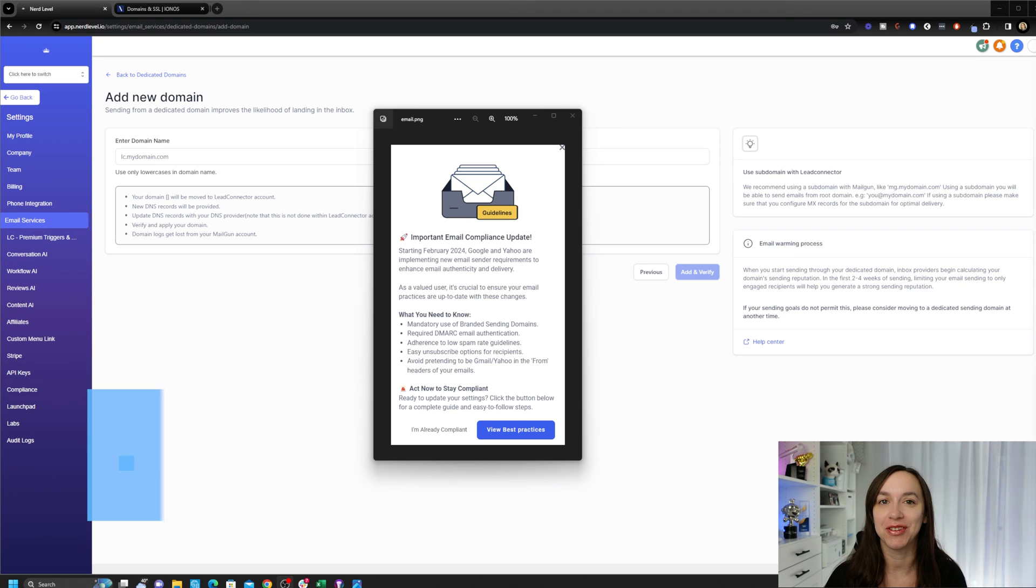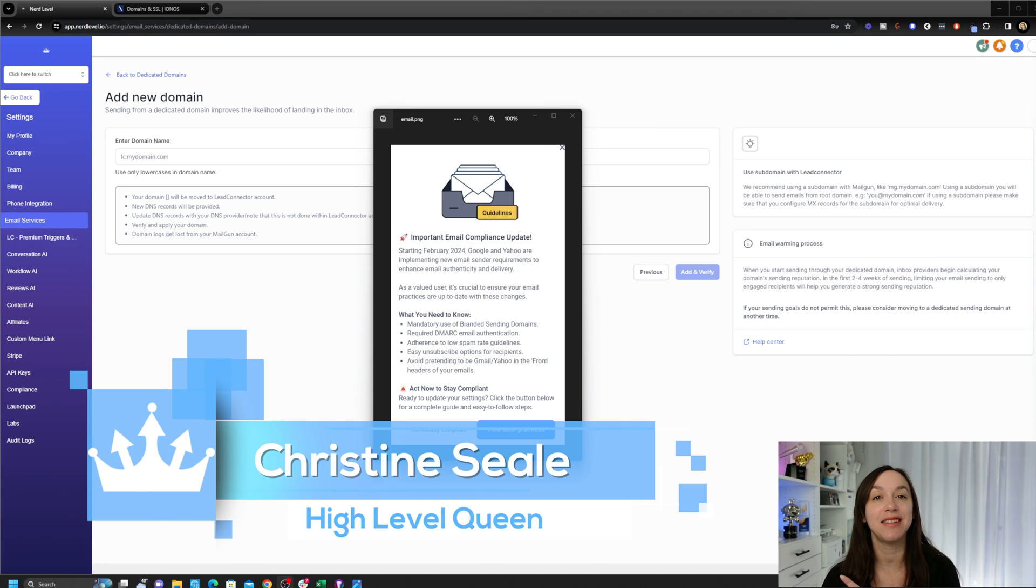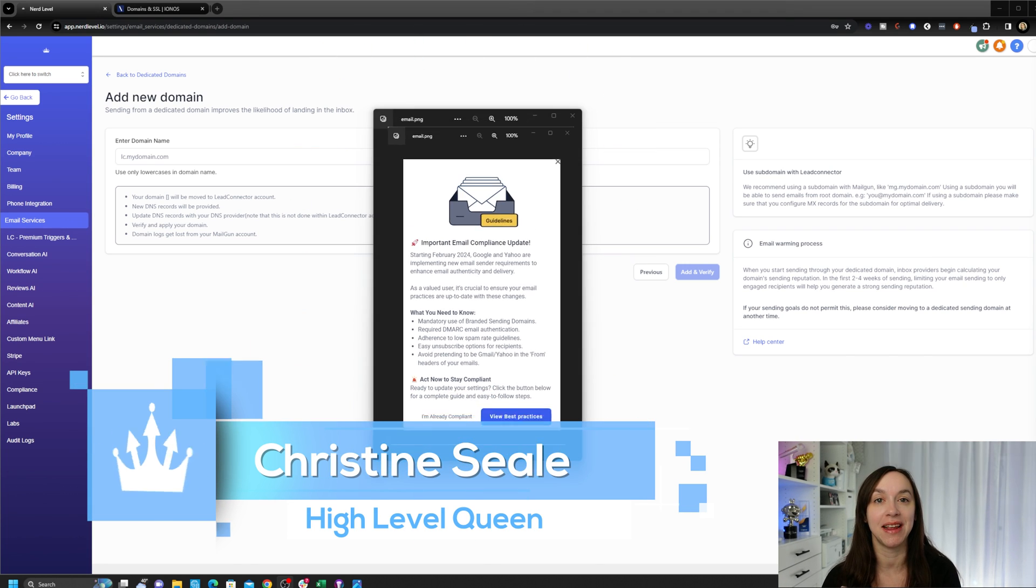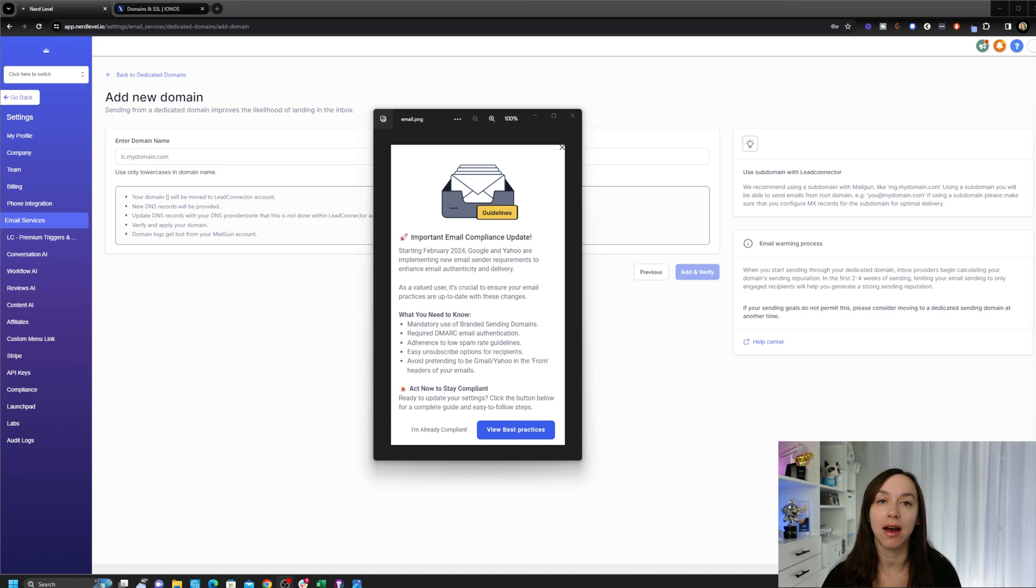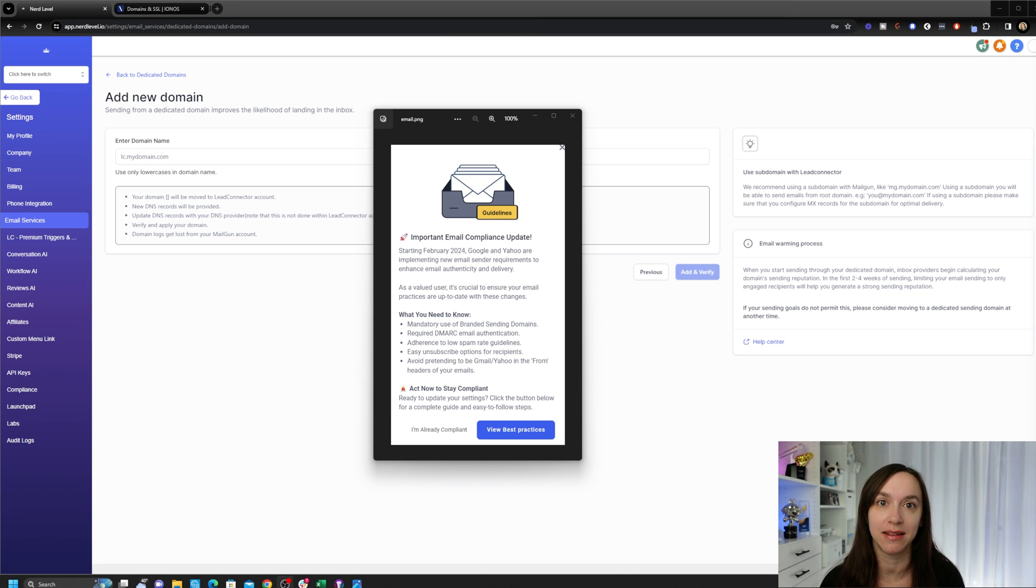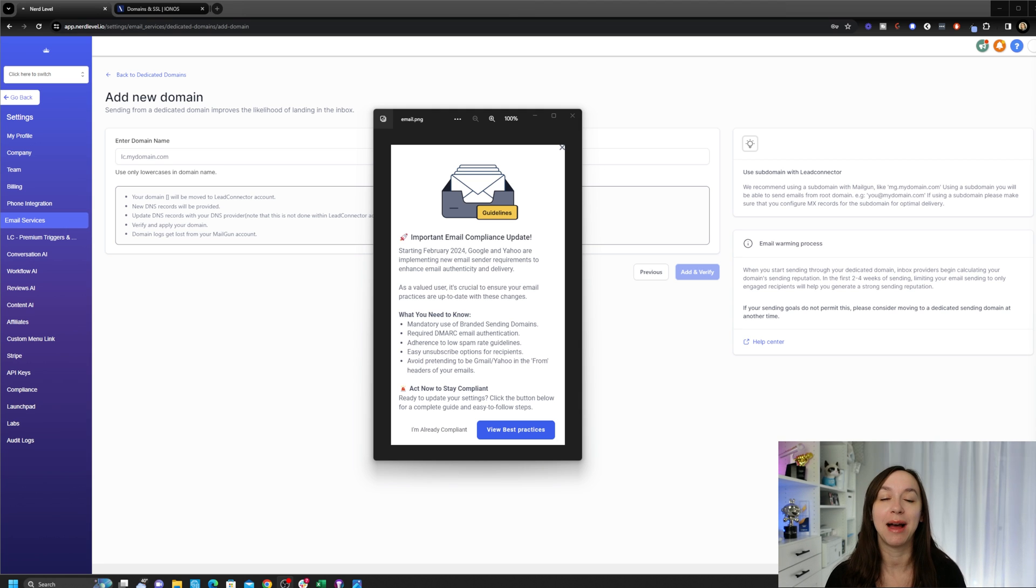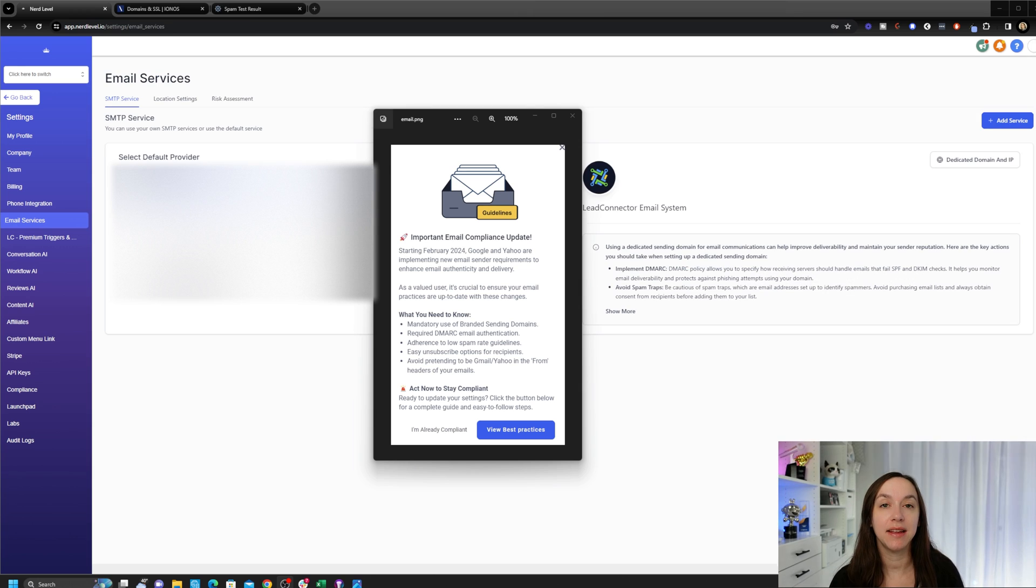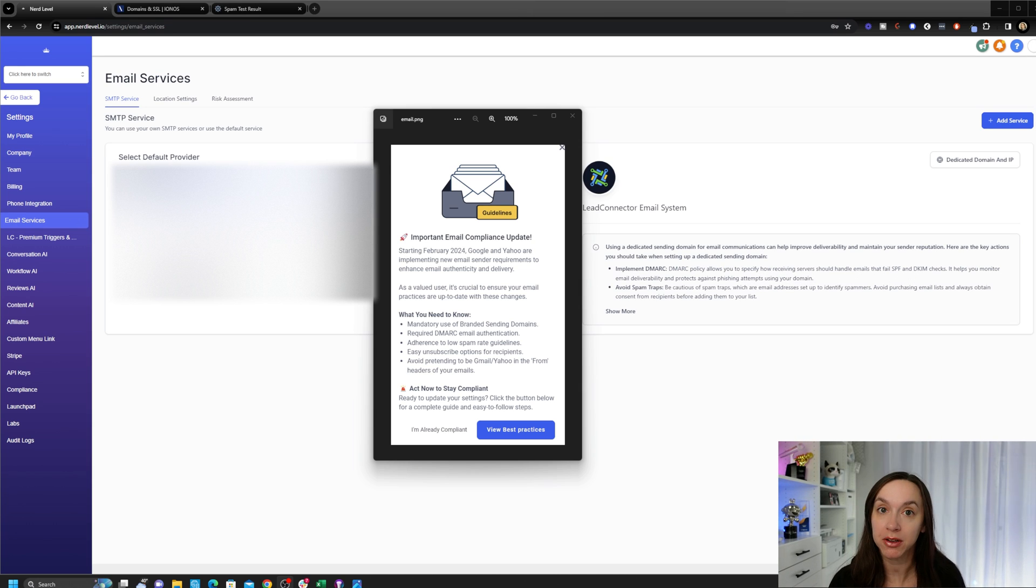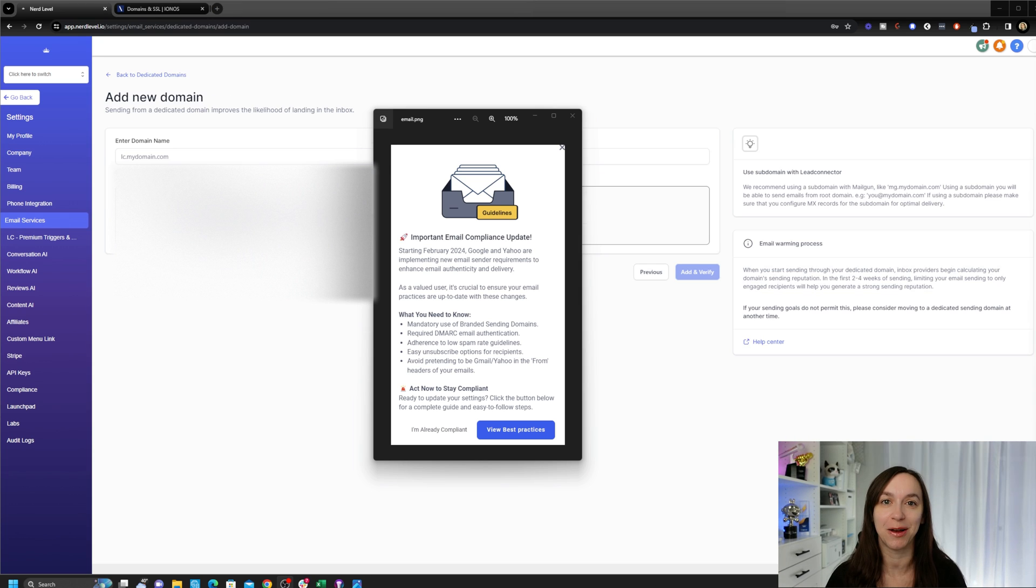Hey guys, what's up? It's Christine Seal, the high-level queen. If you got this notification, you know that Google and Yahoo are cracking down on email compliance. So what does this mean for you? And how do you set it up? I'm going to show you guys how to do that in just five easy steps. And if you stay until the end, I'm going to show you how to check your email deliverability and how to check the spamminess of your emails so that you can improve it for the future. So let's get started.